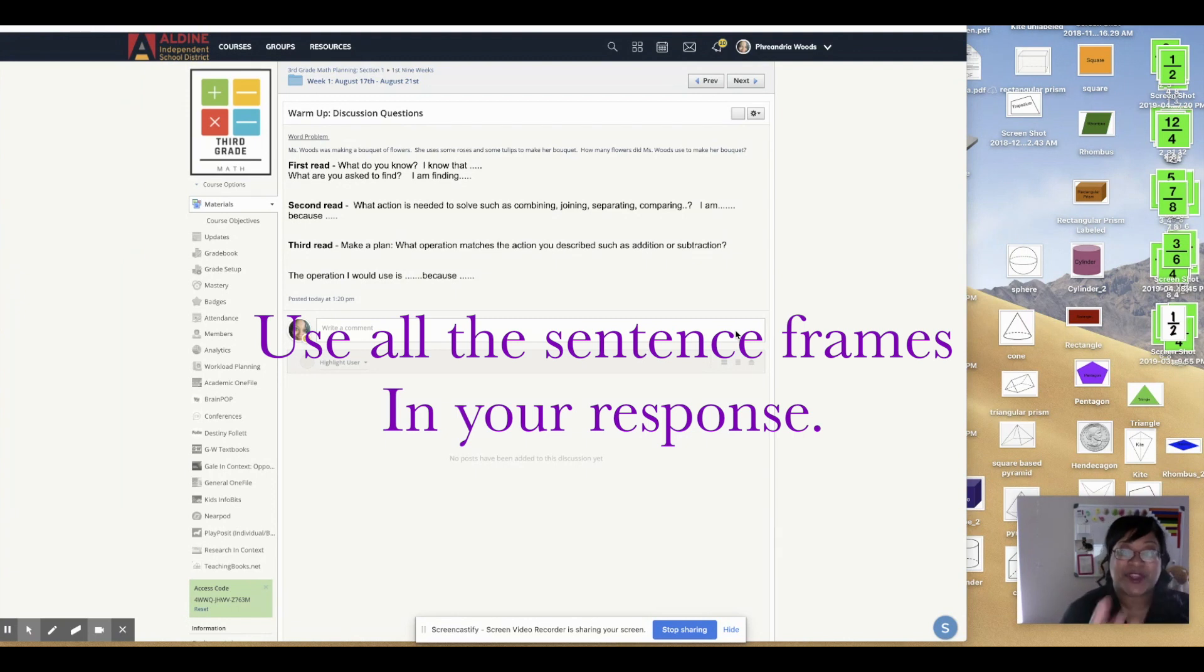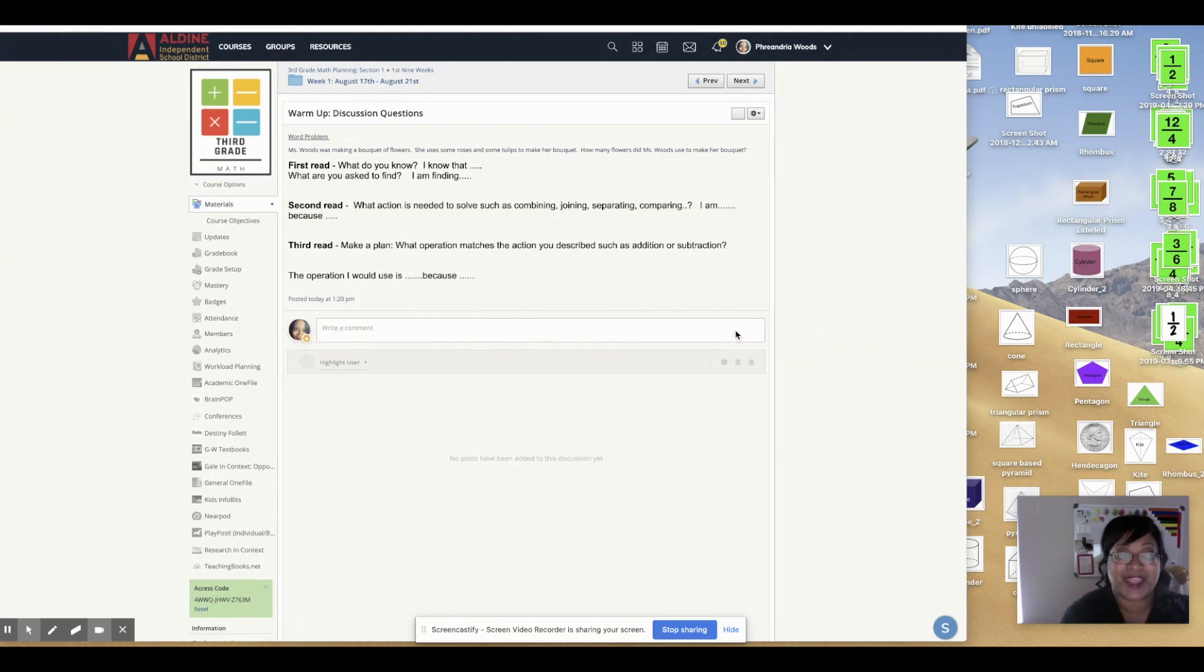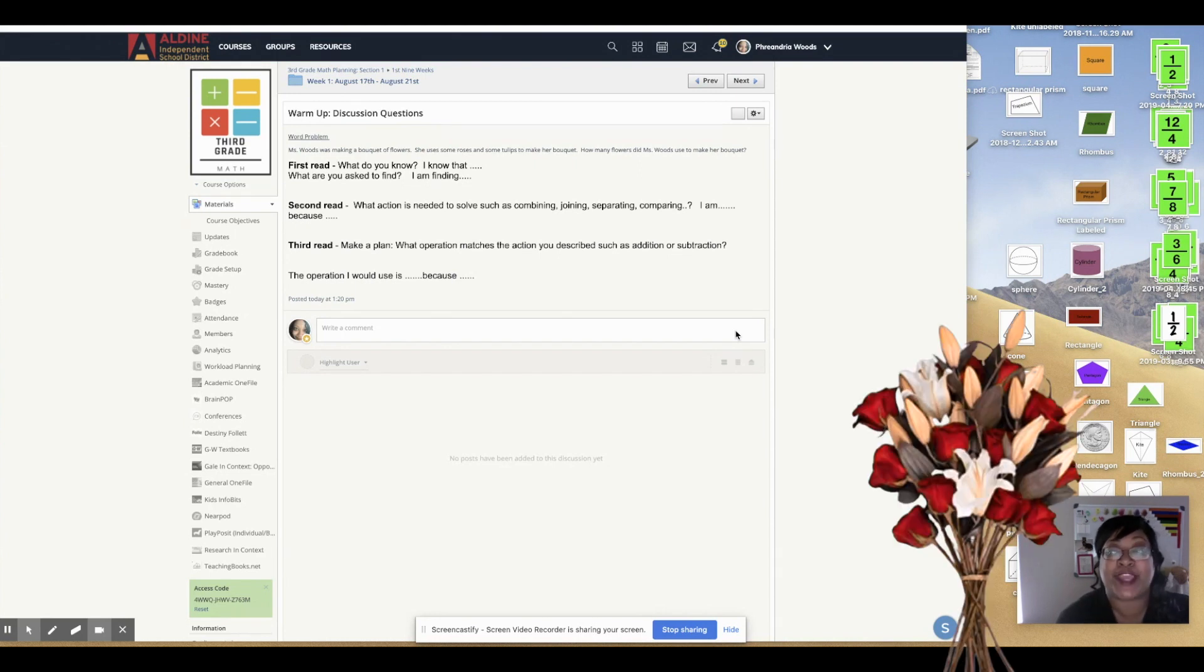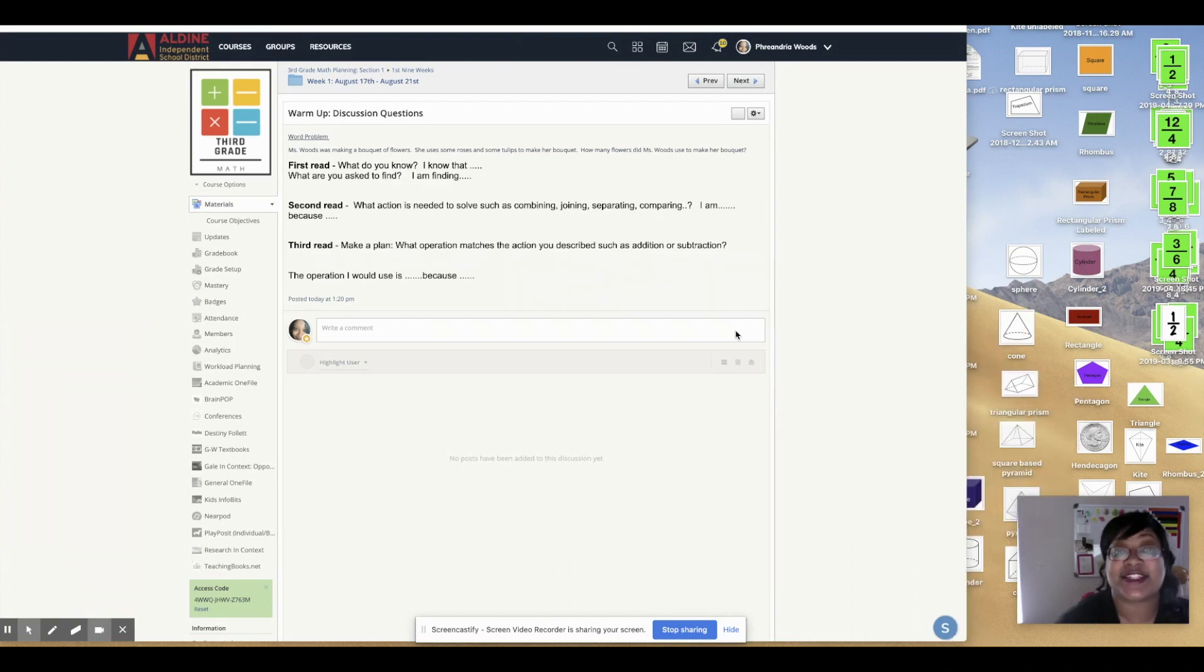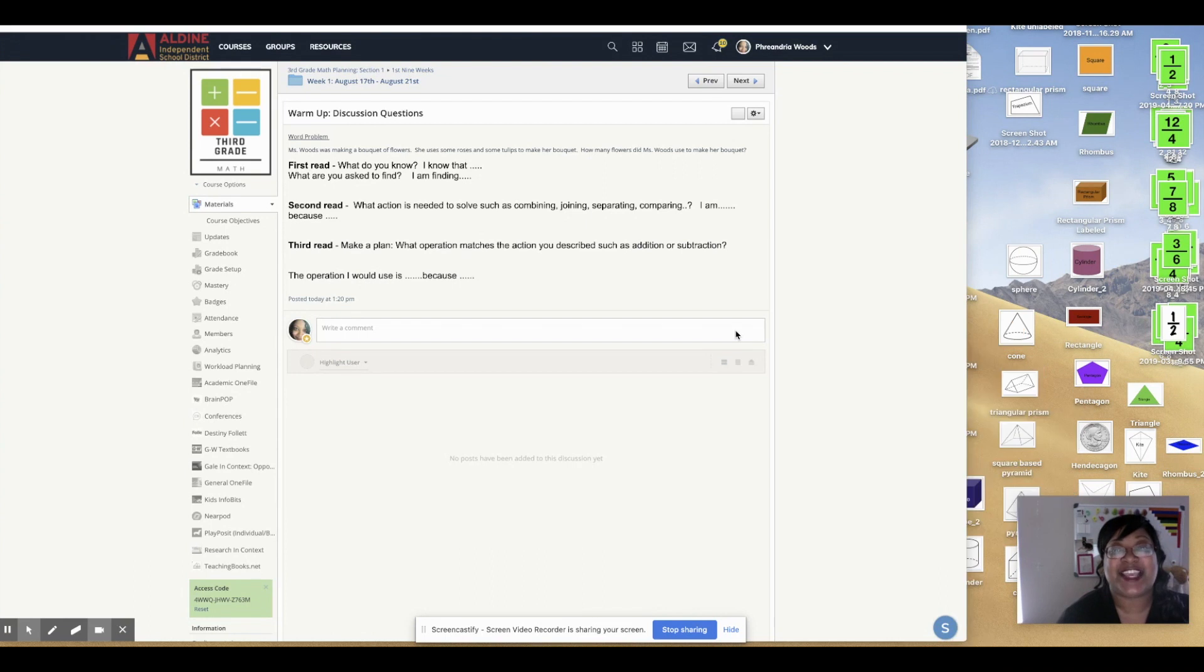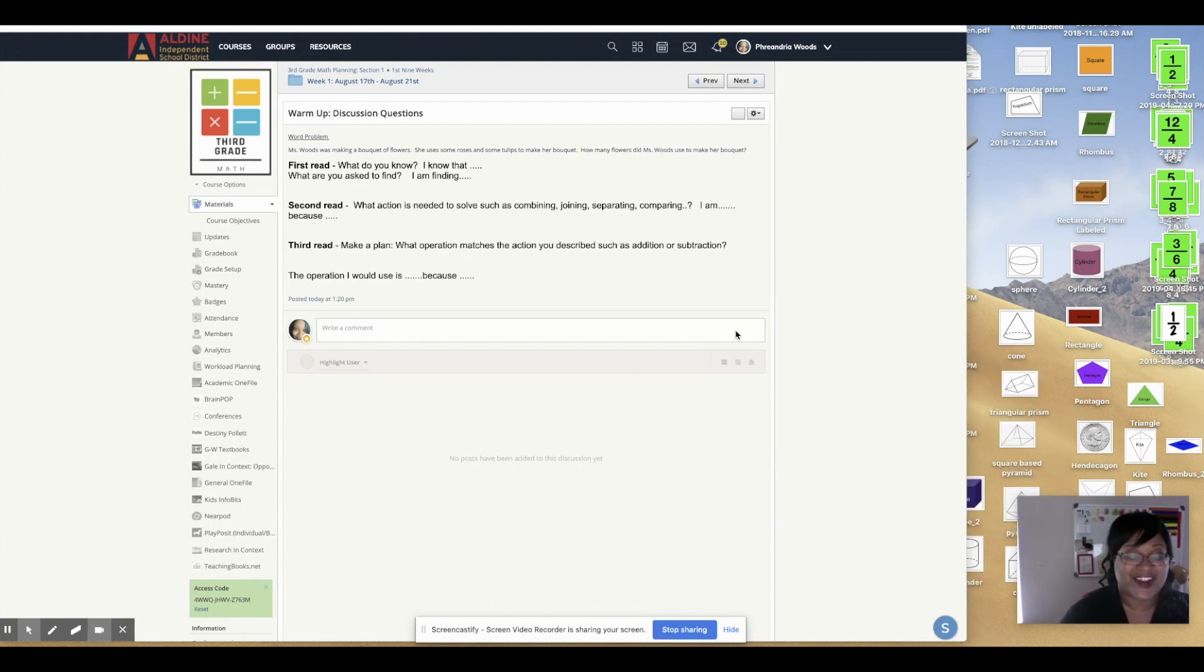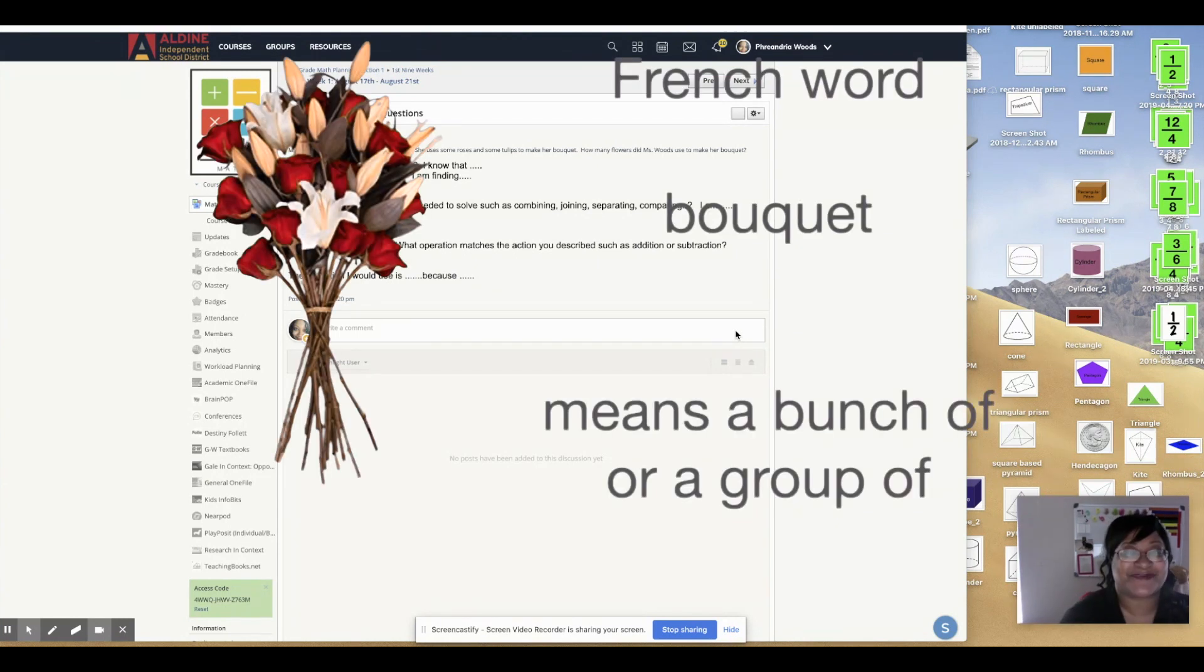So here I've opened my discussion warm-up question. And it says, Ms. Woods was making a bouquet of flowers. She uses some roses and some tulips to make her bouquet. How many flowers did Ms. Woods use to make her bouquet? All right. Funny French word, bouquet. It just means a group of flowers.